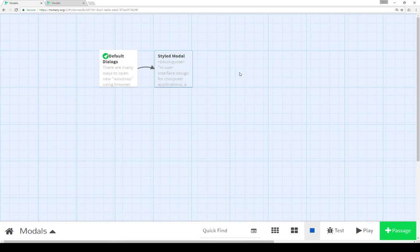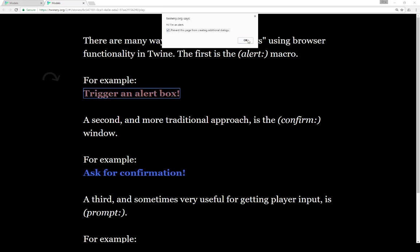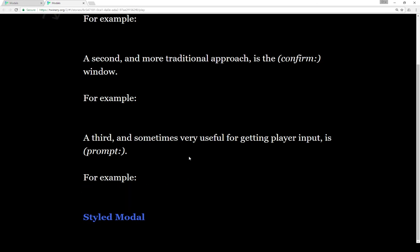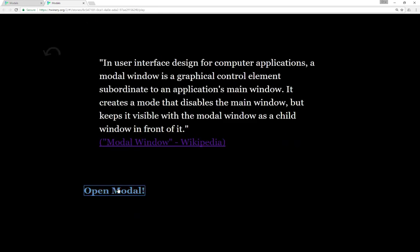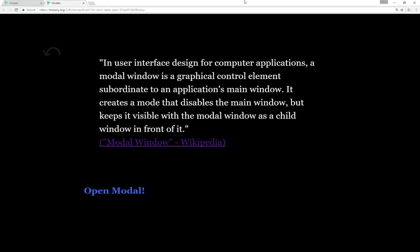So these are four different ways to approach dialogues and modals. We can use the alert to send a single message, the confirm to get OK or cancel, and the prompt to get a longer string. However, we need to keep in mind that if a user chooses to prevent additional dialogues, then alerts, confirms, and prompts would no longer work correctly — you won't see a confirm window or a prompt dialogue. However, we will always see modals, because those work with Twine's own functionality and don't depend on existing browser functionality.